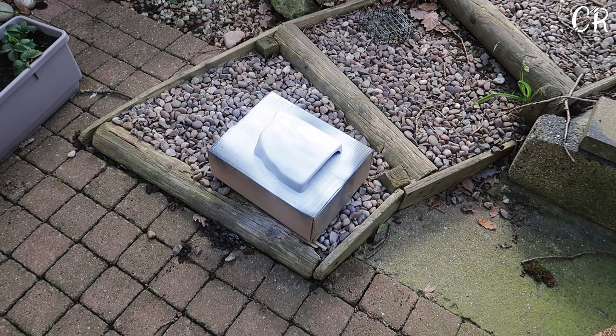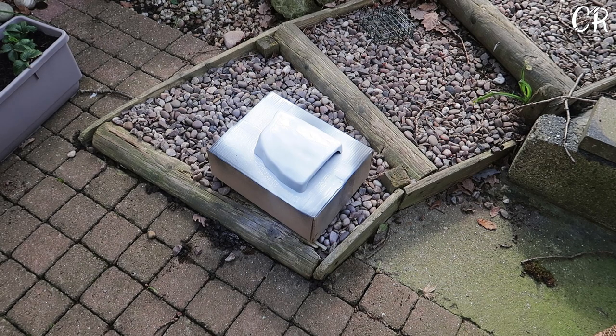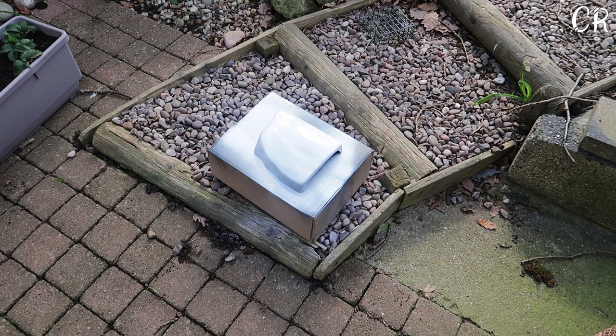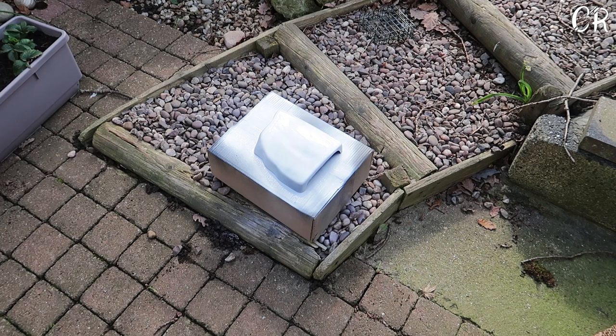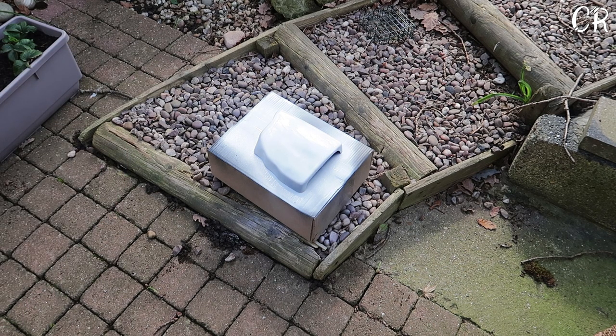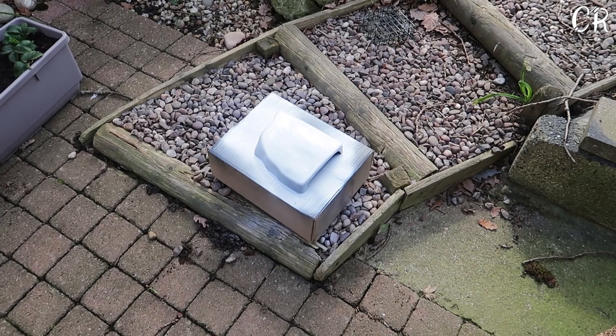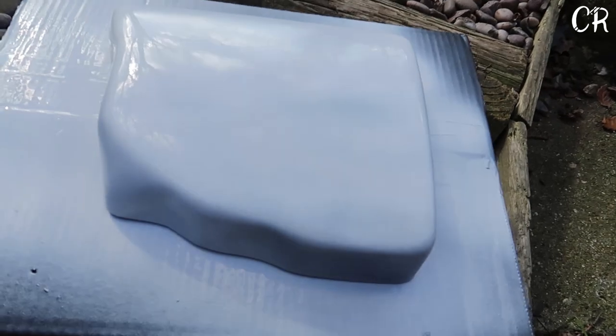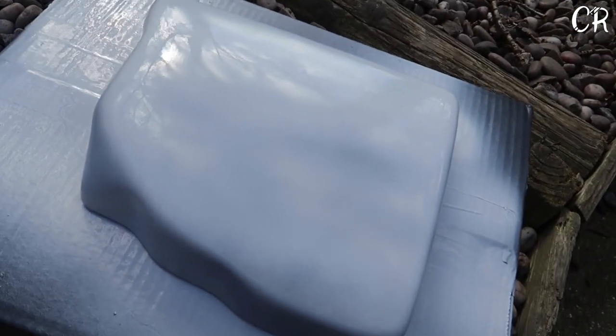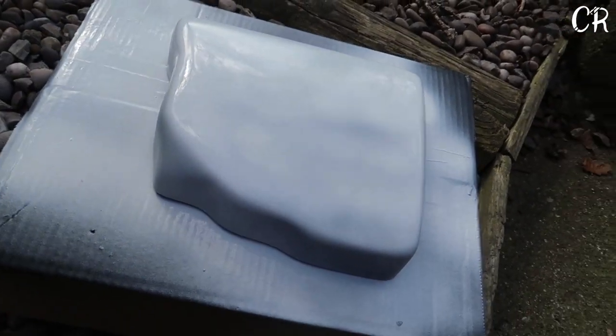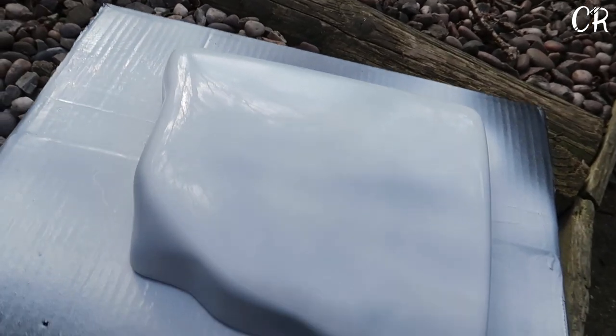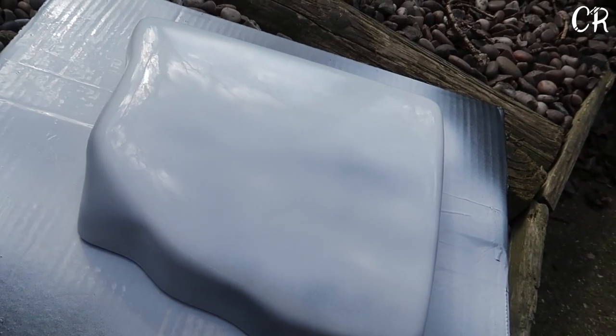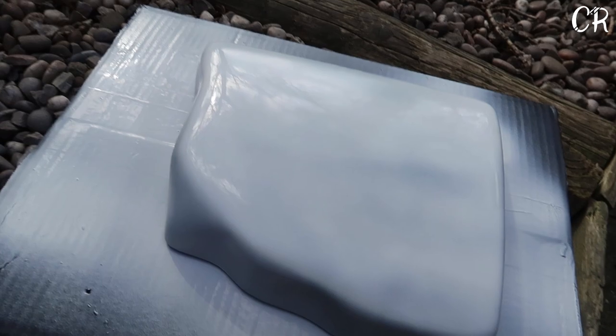Right so we're going to let that dry for about, what does it say on the can? Apply several light coats a few minutes apart. So I'm just going to let that dry for like a few minutes and then come back to it and do it again. But as you can see I'll just give you a close up. That's the current coverage of this. Obviously we've got a bit here that we missed but we'll go over it all again about two or three times.